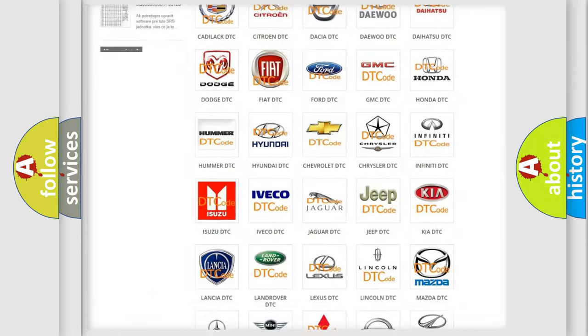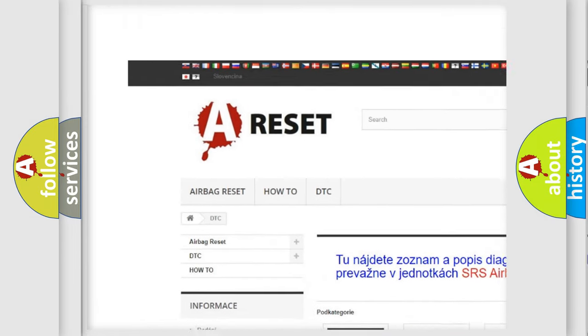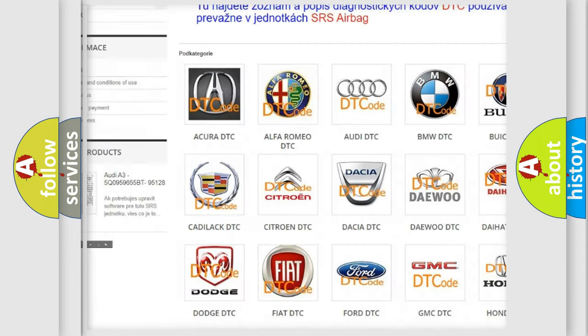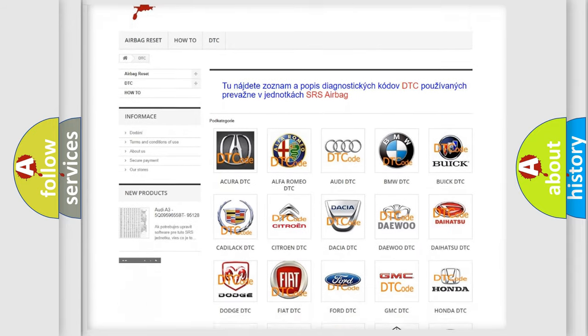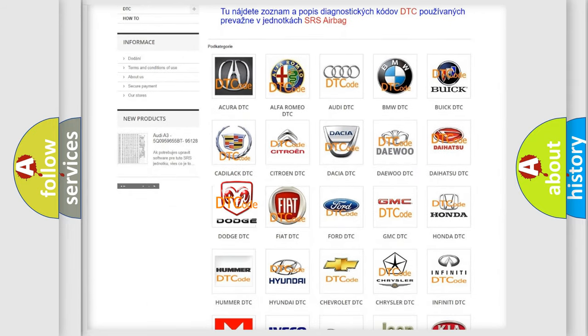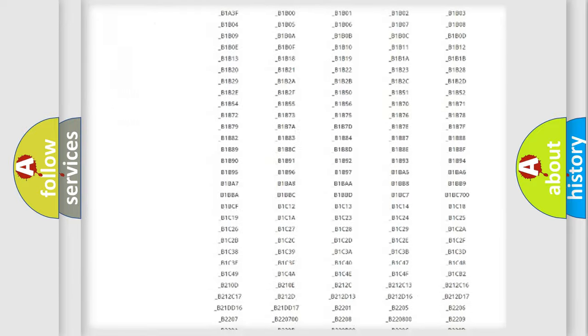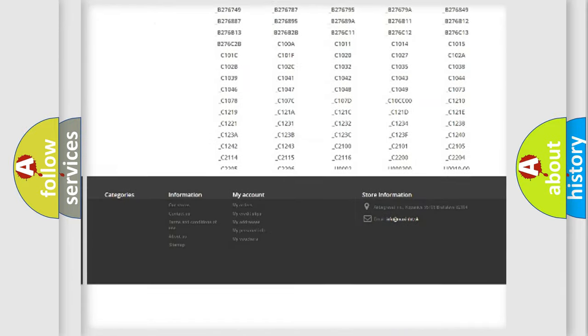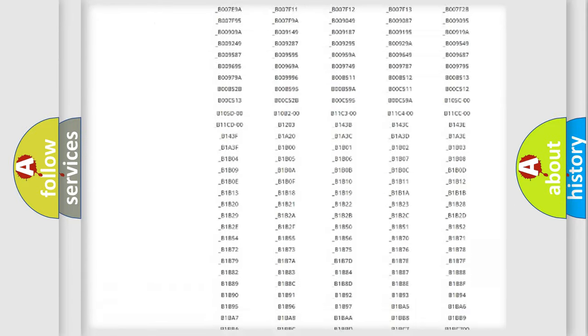Our website airbagreset.sk produces useful videos for you. You do not have to go through the OBD2 protocol anymore to know how to troubleshoot any car breakdown.